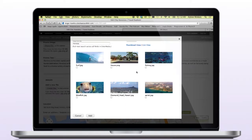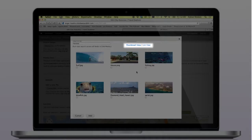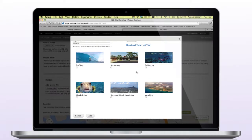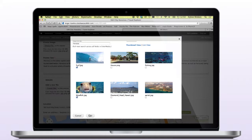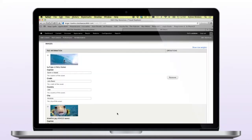We can also change the display of the search results by toggling between thumbnail and list view. Let's select a couple of images for the Honolulu slideshow and click Add so they are all added simultaneously.